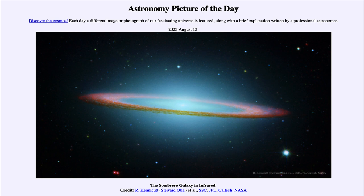The fact that we can see galaxies from all different orientations allows us to put together a fuller picture, since we can't see any one galaxy from all different views. We can only see them from the orientation they happen to have toward our solar system. So in order to really study them we look at galaxies oriented differently and put together a nice statistical study of what galaxies are actually like. Here today we see the Sombrero Galaxy as a nearly edge-on galaxy in the infrared portion of the spectrum.